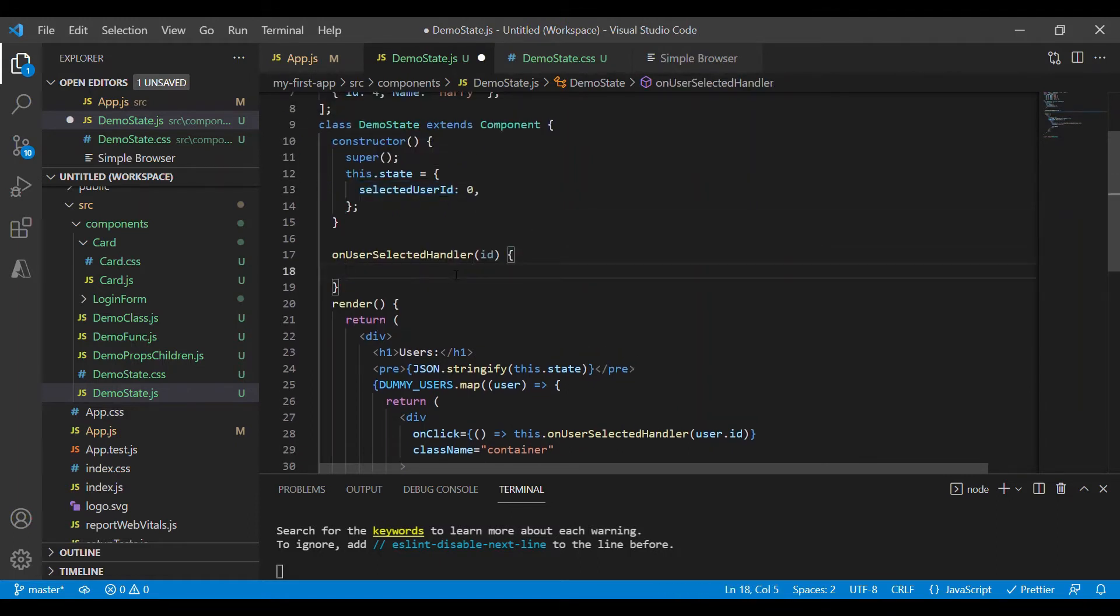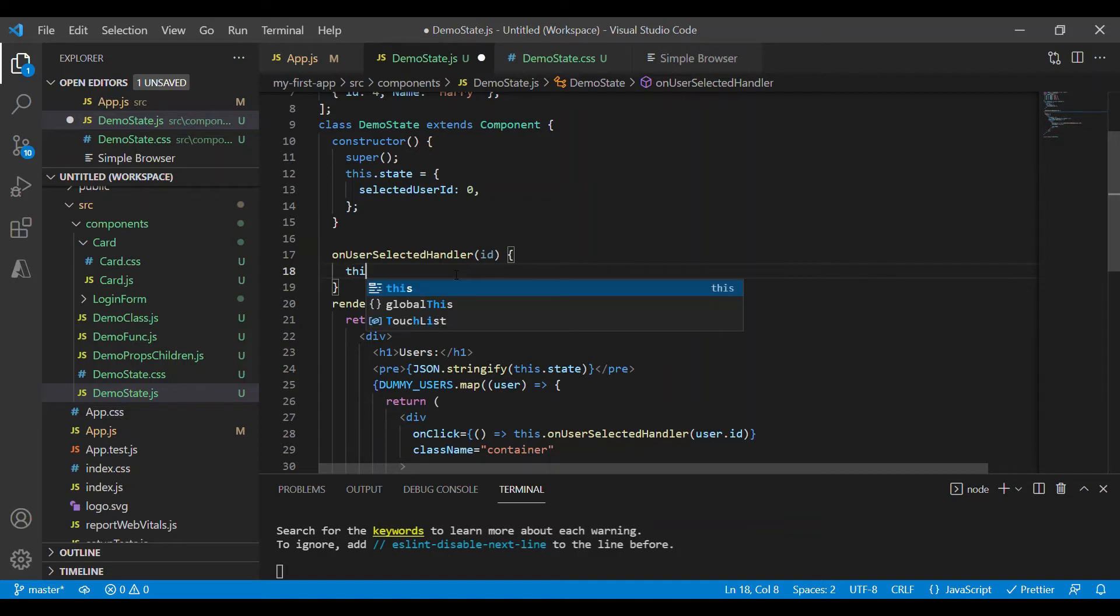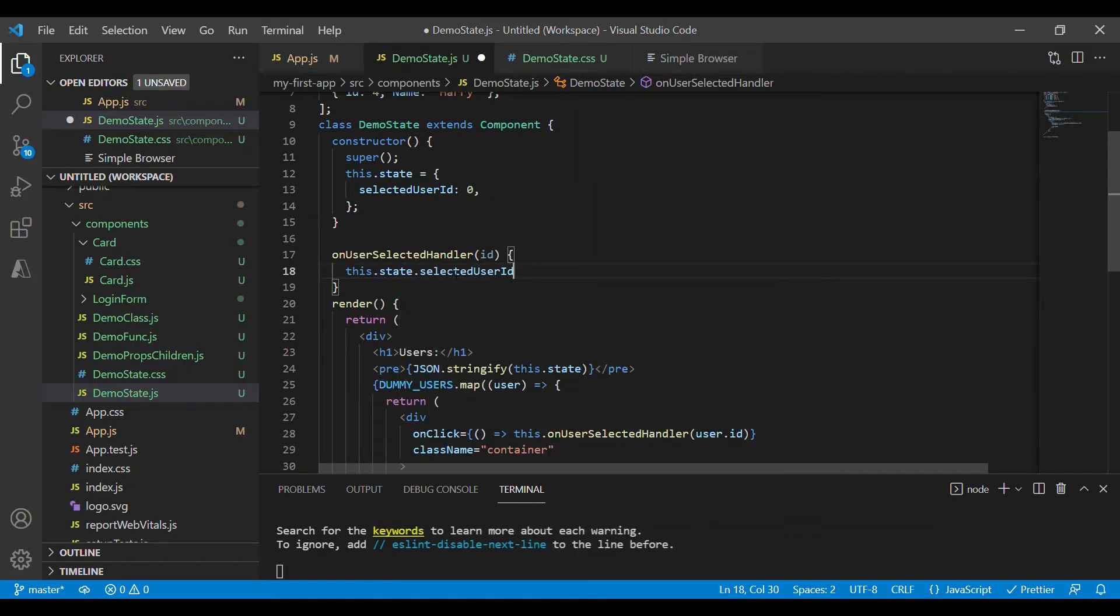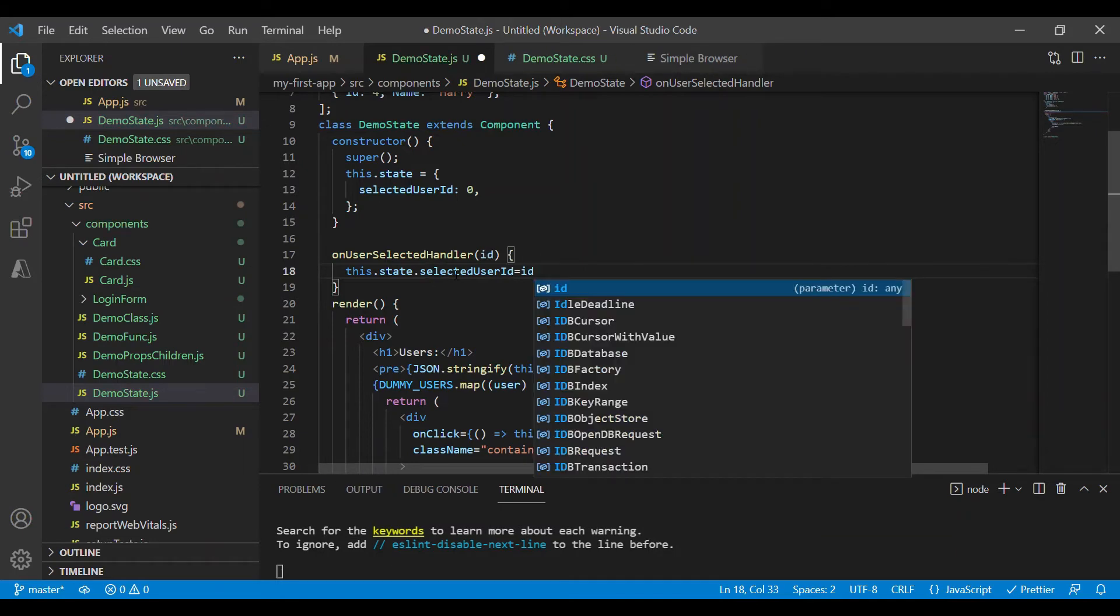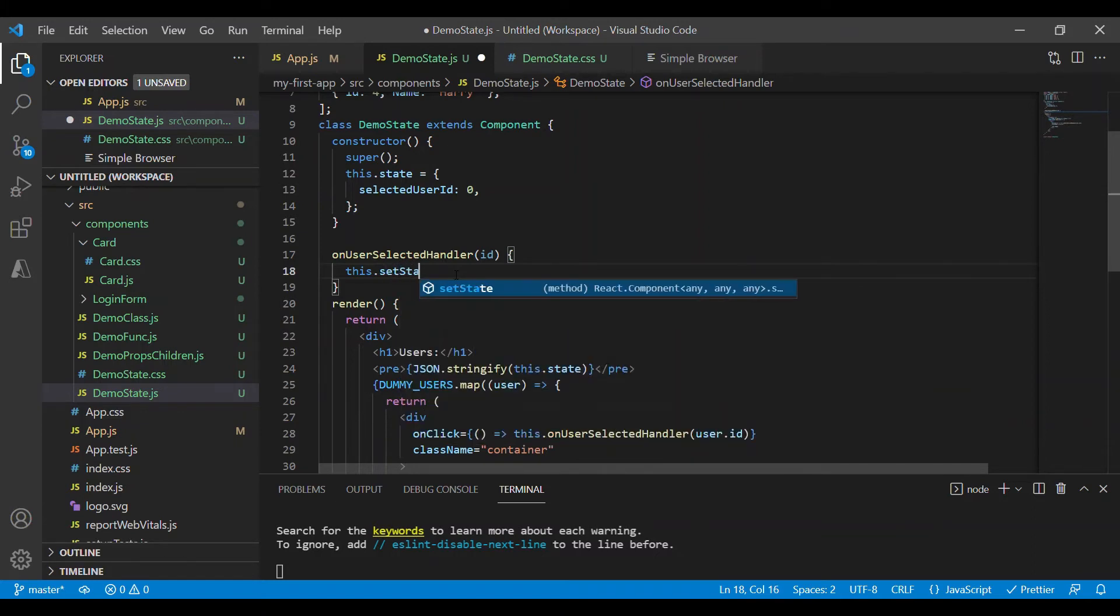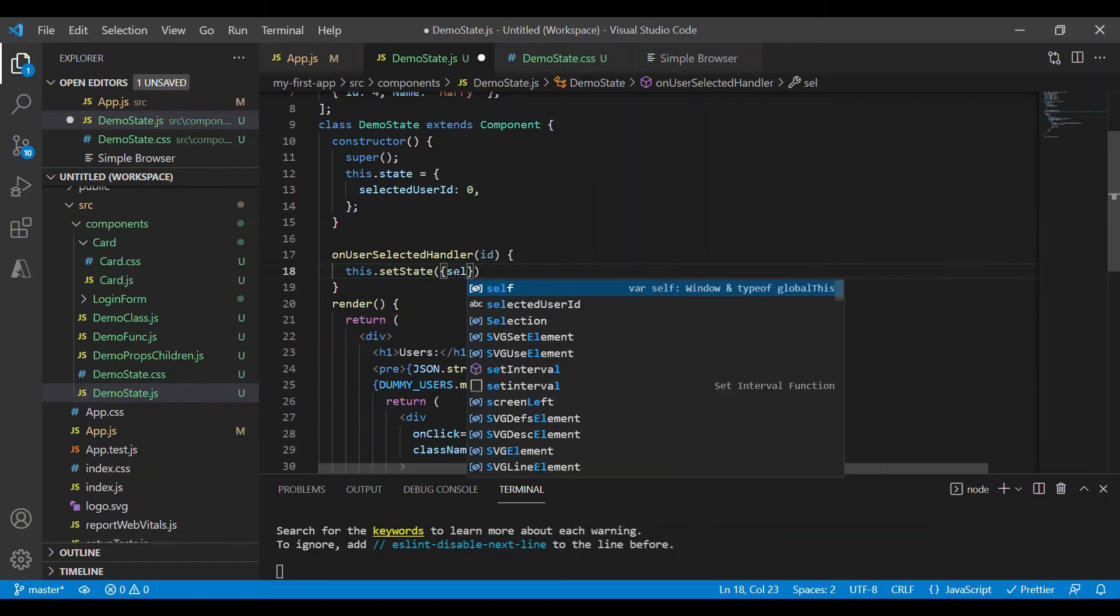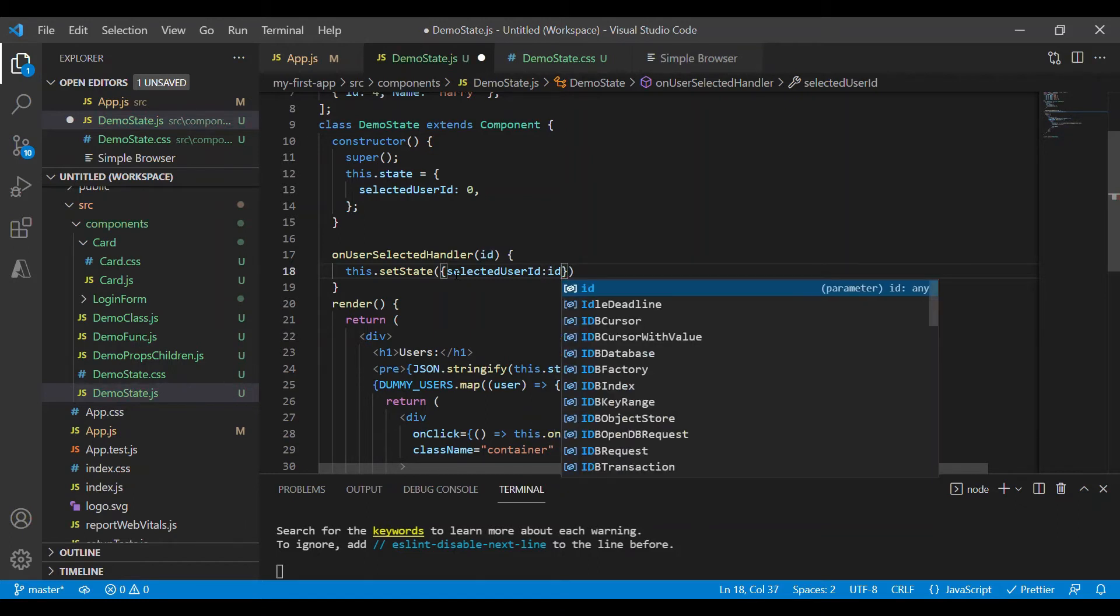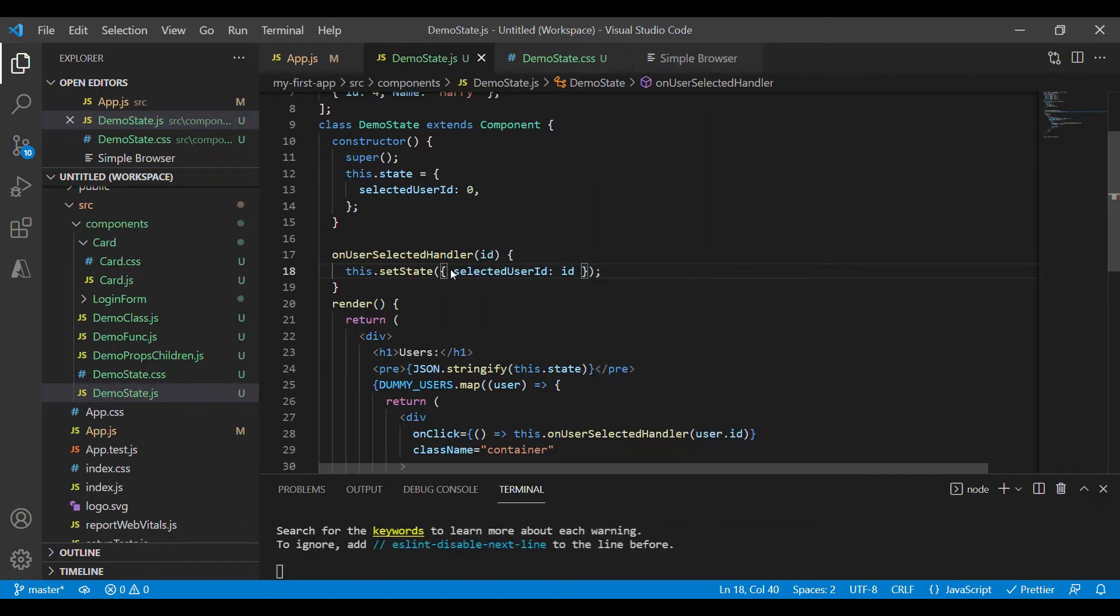So since state is an observable object, we cannot directly update the values of state. So I cannot say something like this.state.selectedUserId equals id. I cannot say like this because it's an observable property. The React will observe the changes of state and behave accordingly. Hence React provides a method called setState to do the updates on this state. So this.setState, inside this I can set the property selectedUserId colon id, whatever I received here.